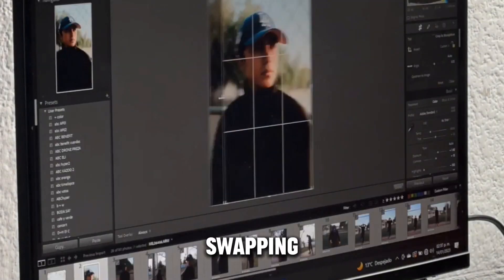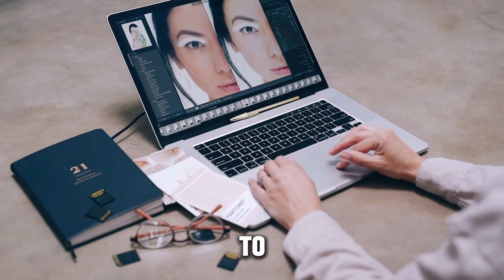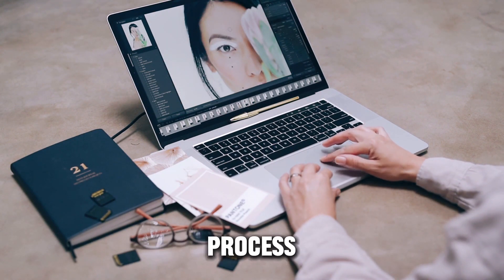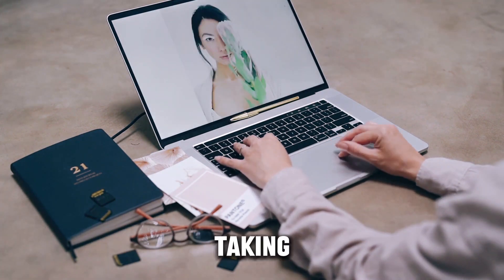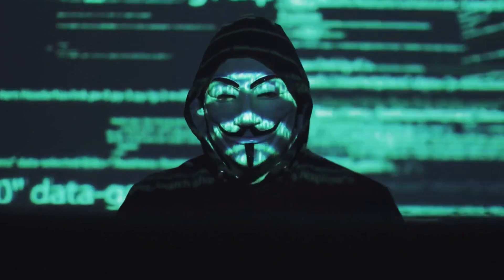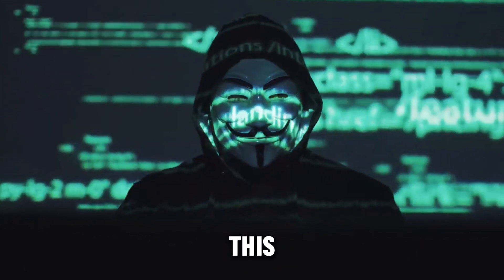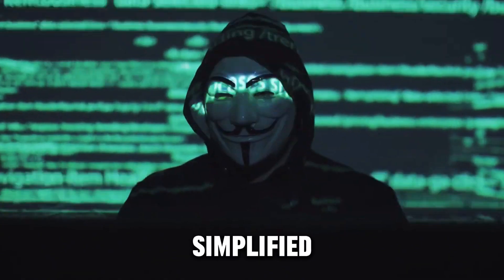For example, swapping faces between two images used to be a difficult and often unsuccessful process in software like Photoshop, taking hours of manual effort. However, with the power of AI, this complicated process has been very simplified.